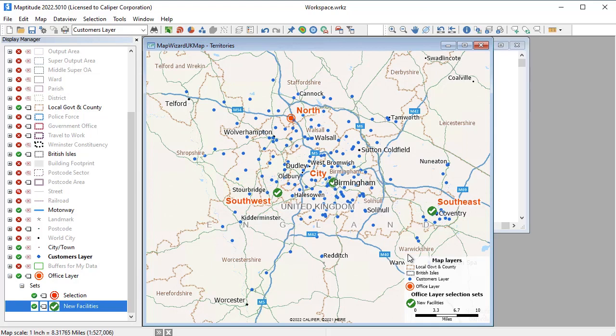That wraps up this video showing you some of the ways that you can use Maptitude with the United Kingdom data. More in-depth information and tutorials on topics shown here, such as creating maps with your data, finding routes, and building territories, is available on the Caliper website.